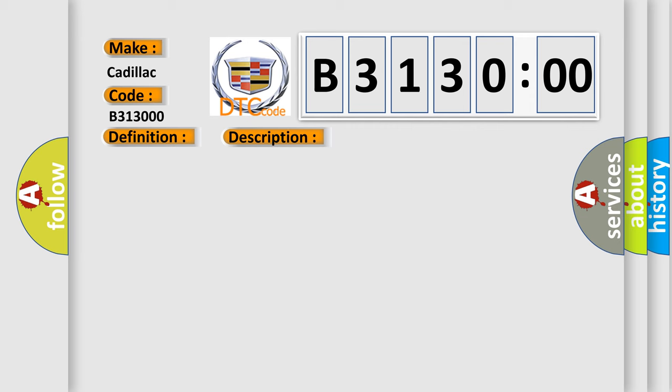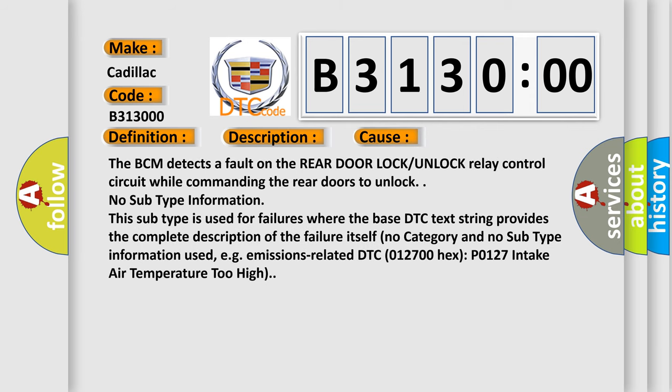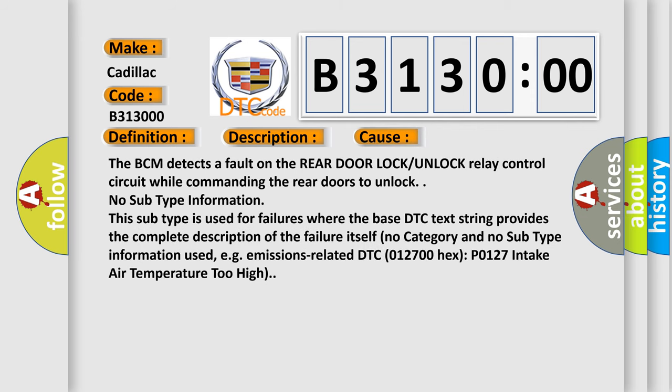This diagnostic error occurs most often in these cases: The BCM detects a fault on the rear door LOCK-UNLOCK relay control circuit while commanding the rear doors to unlock.